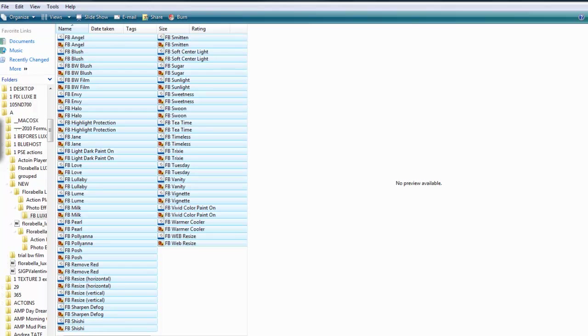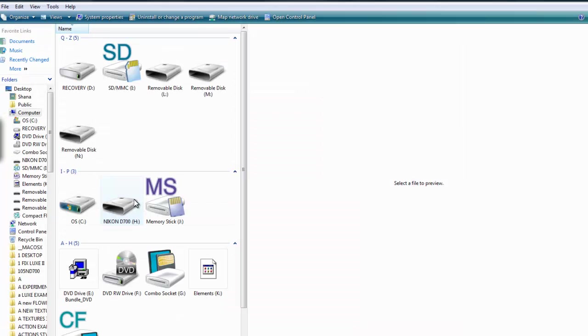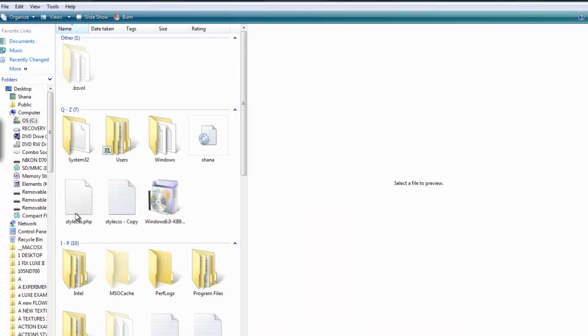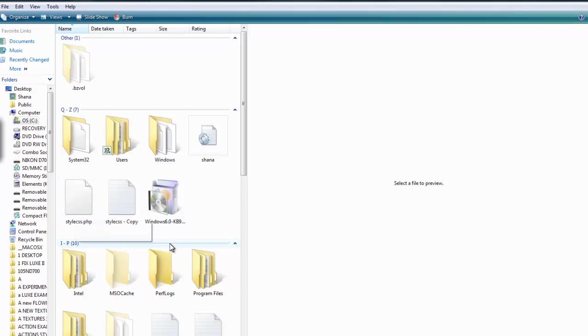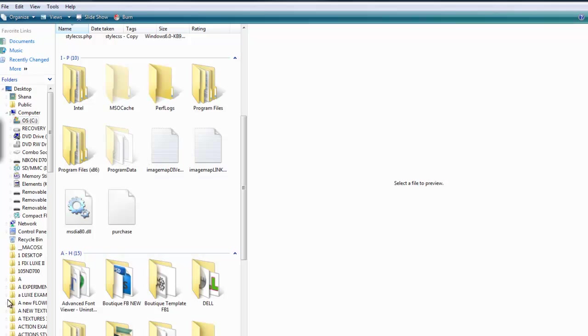So the directions say start computer, go to my C drive, and in my C drive I'm going to look for program data. Now here's program data, but let's say you don't see program data. That means that you have it hidden and that's the case for many.